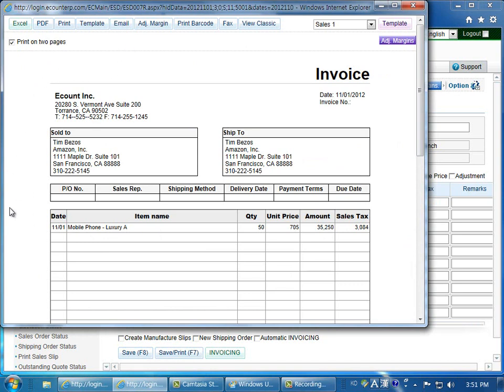If you would like to modify this template that you see here, you can easily do so by clicking on the template button. You can add new fields, adjust this information, whatever you want.